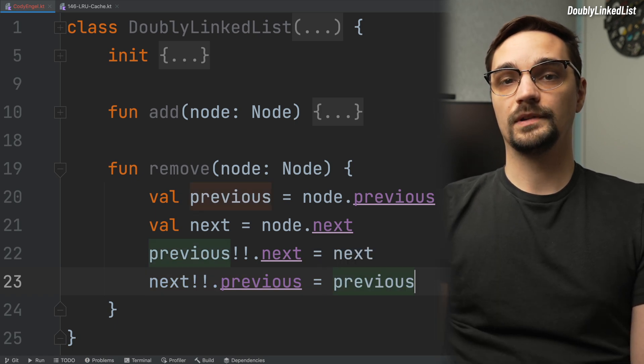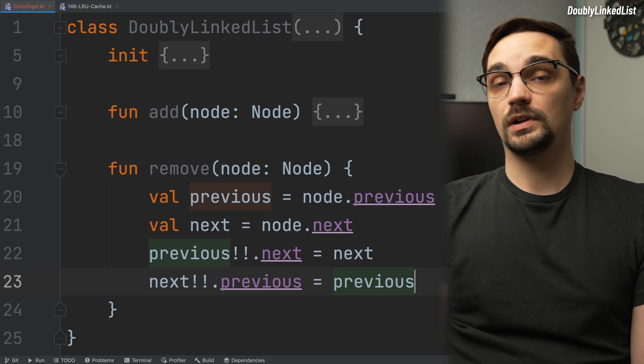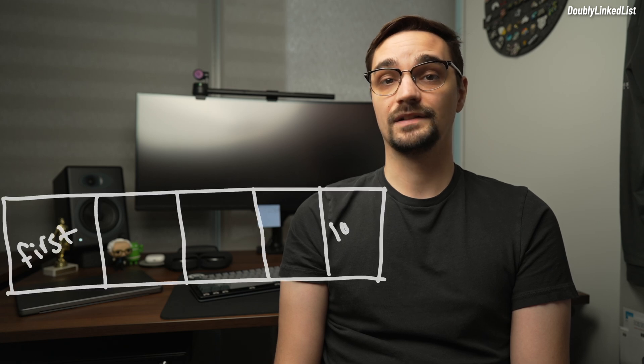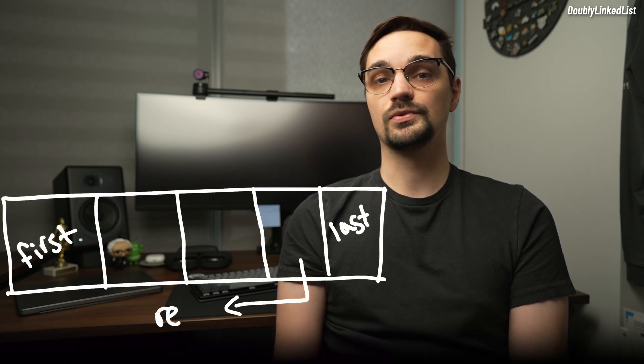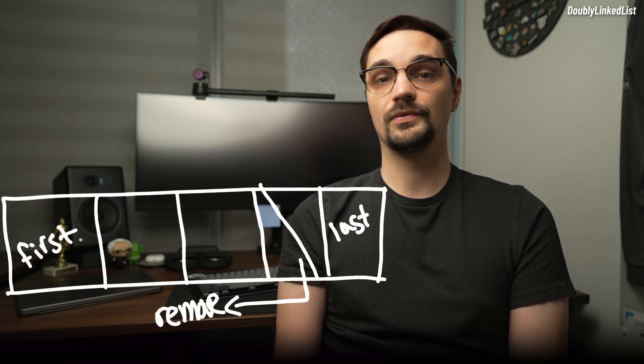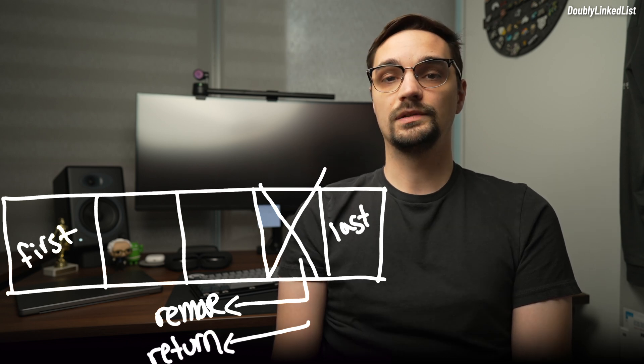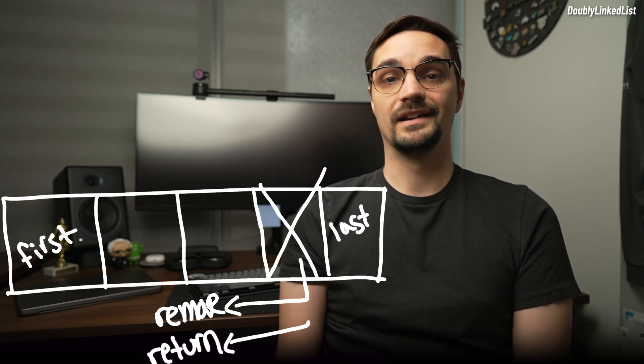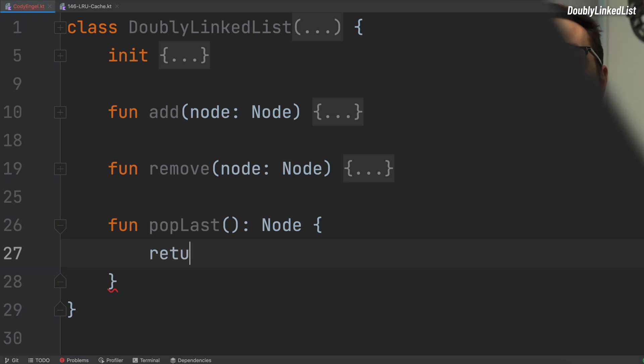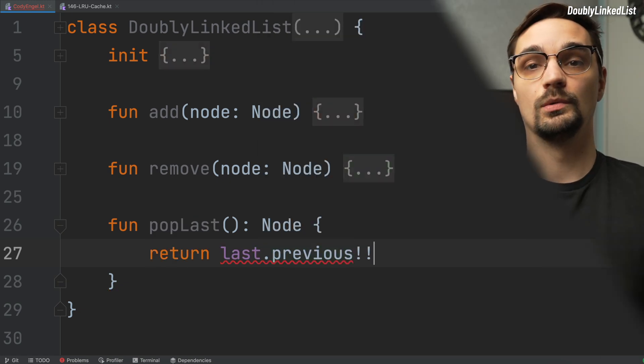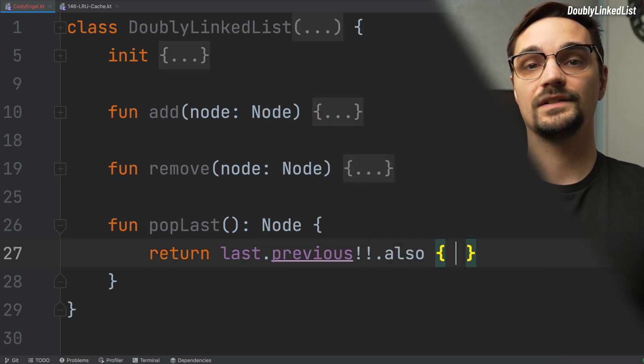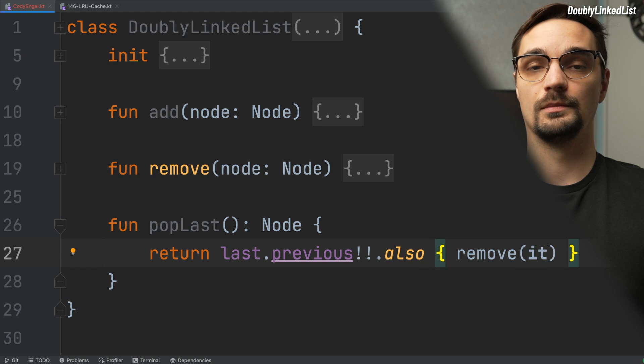At this point, nothing should be referencing our removed node, and so it would be eligible for garbage collection. Or, at least it will be in Kotlin. I can't vouch for less sophisticated languages. The last function we need for this doubly linked list is named poplast. The purpose of this function is to retrieve the last node from our list and then remove it. For now, the important thing to know is we will return our last node's previous property after we remove it.